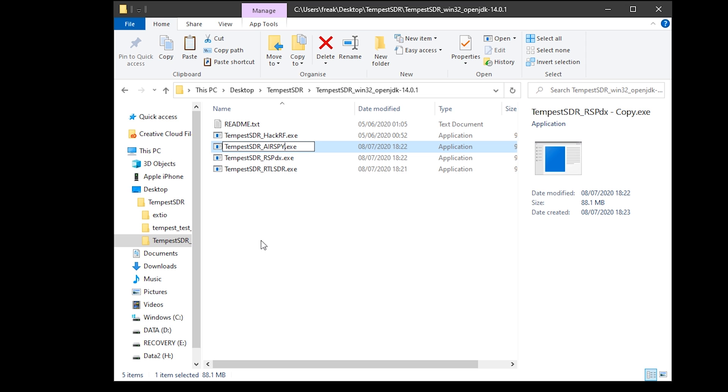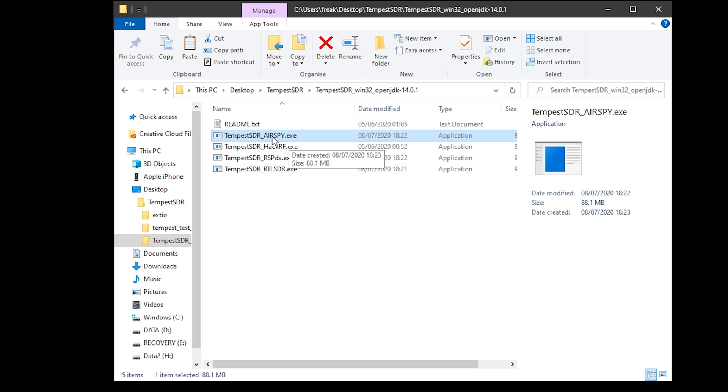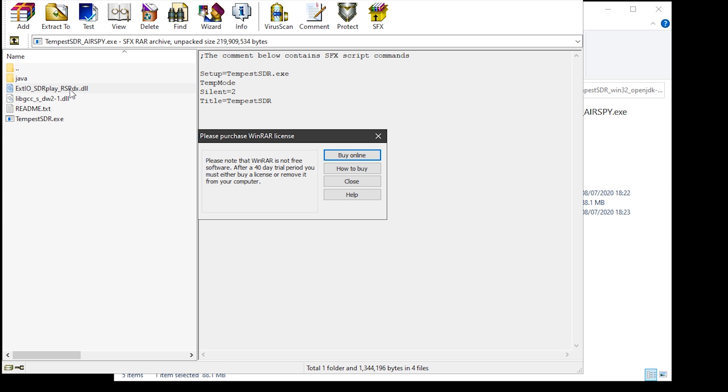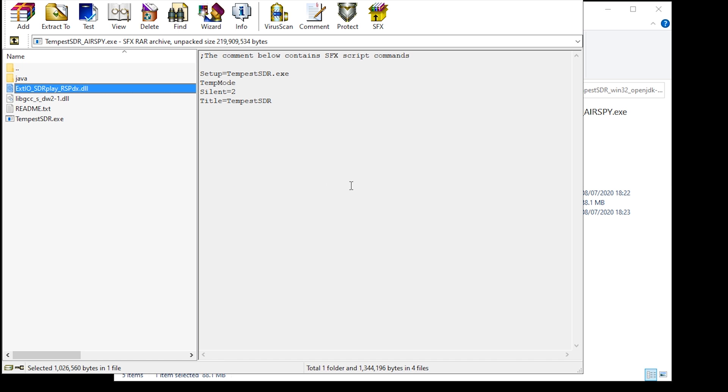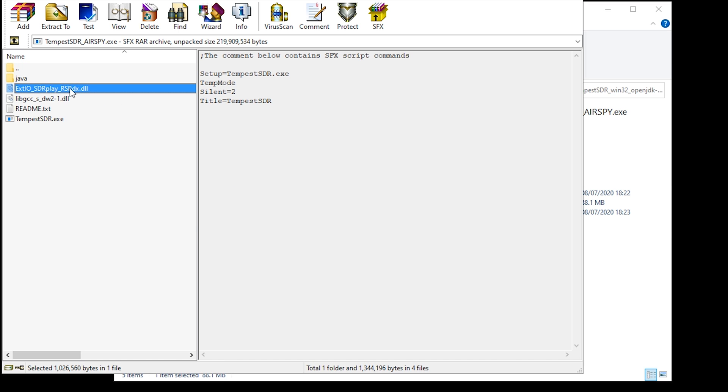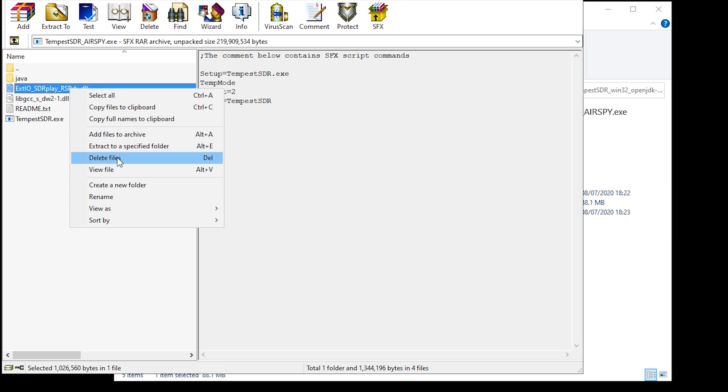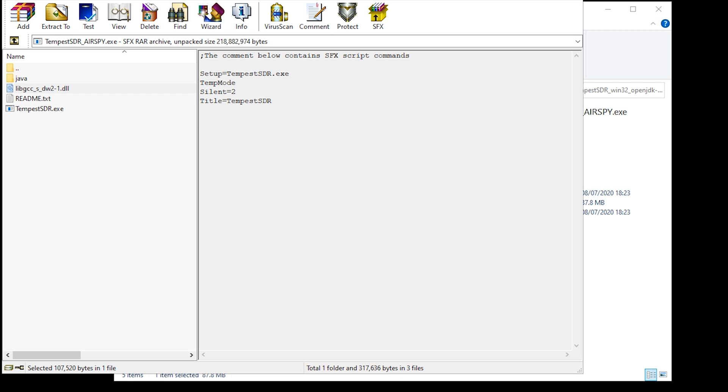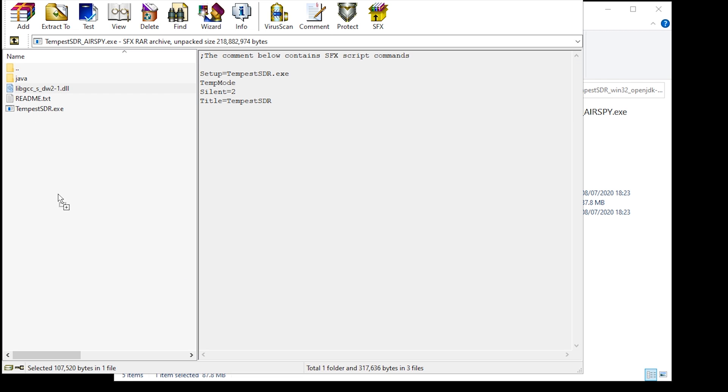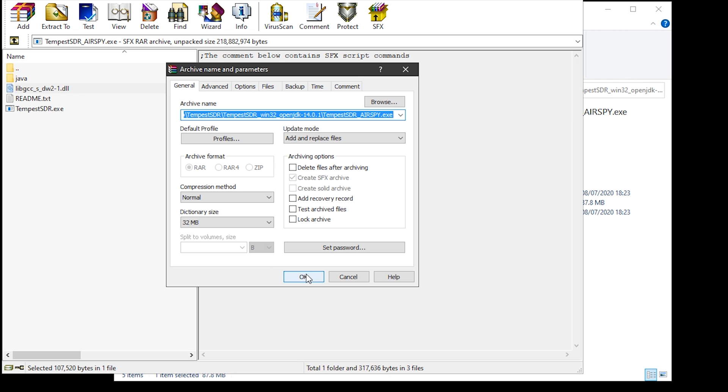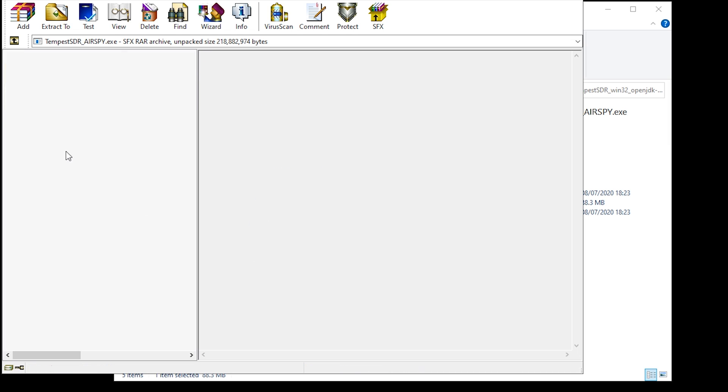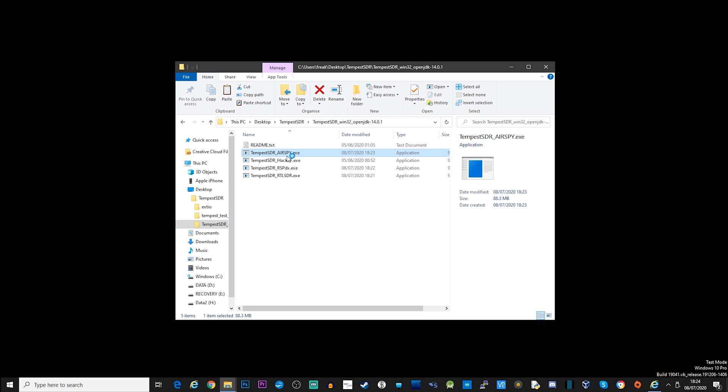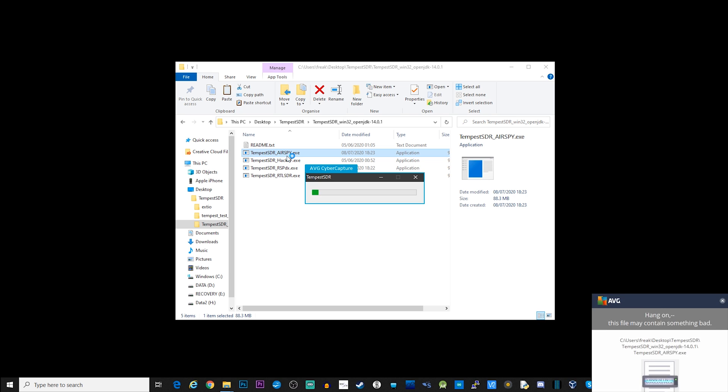Now for this demonstration, I'll be using an AirSpy Mini. And the reason I chose this is because I can set a quite wider bandwidth. So when you first run the application, your antivirus might pop up and start scanning it. Now I have AVG installed on this computer, and it performs a little check when I attempt to run an EXE file for the first time. Just leave it to do its thing, and then after a few seconds, Tempest SDR will restart and be ready to use.